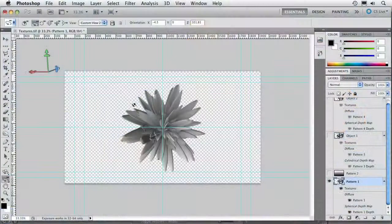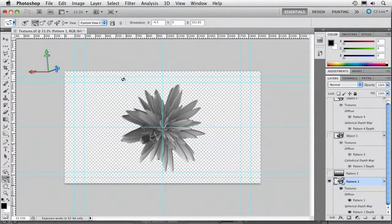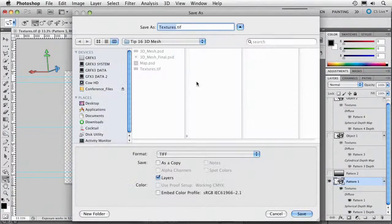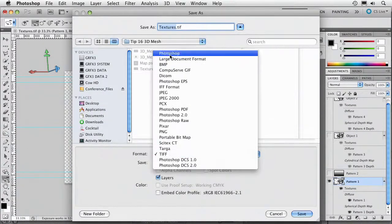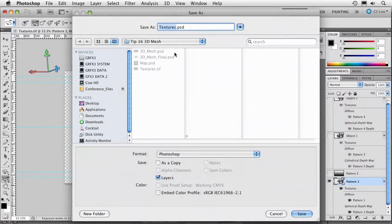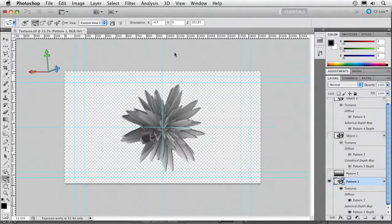More contrast, bigger extrusion. So we've got those three objects. Let's just save this. We'll save this as a Photoshop file. 3D primitives. And jump on into After Effects.